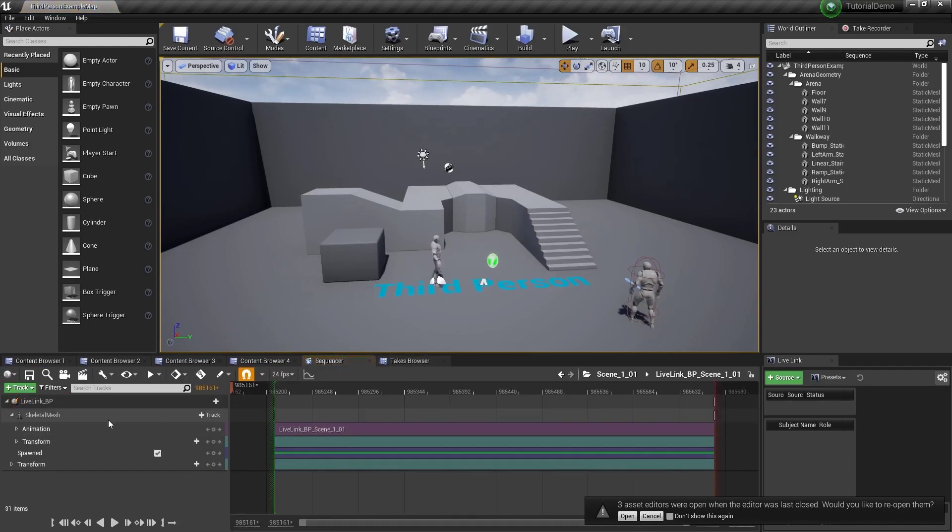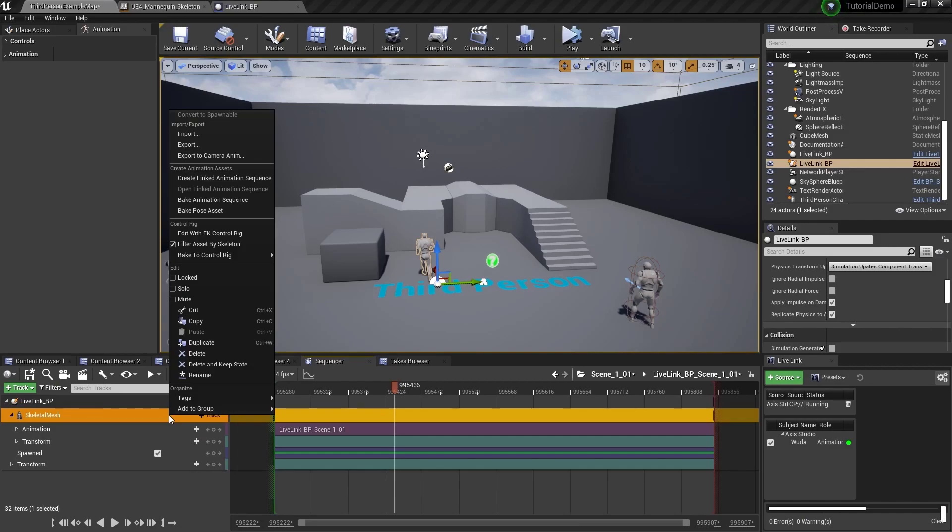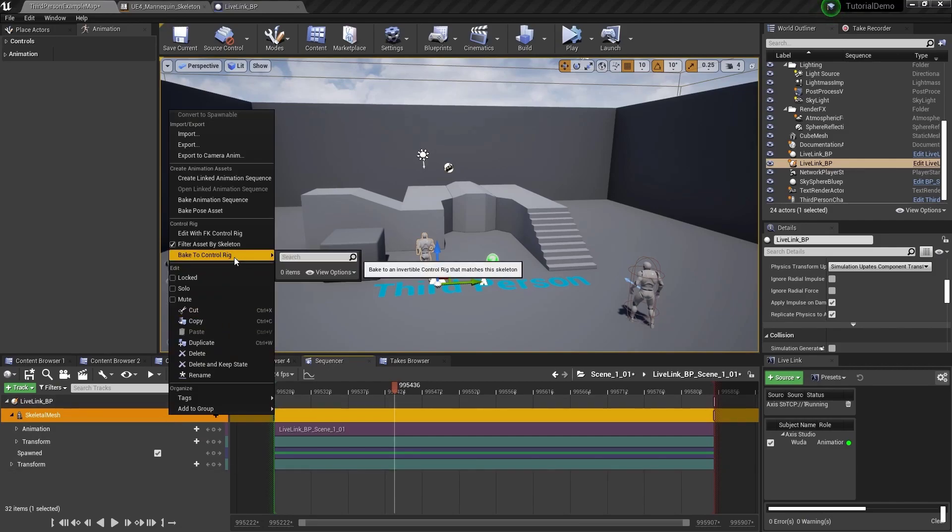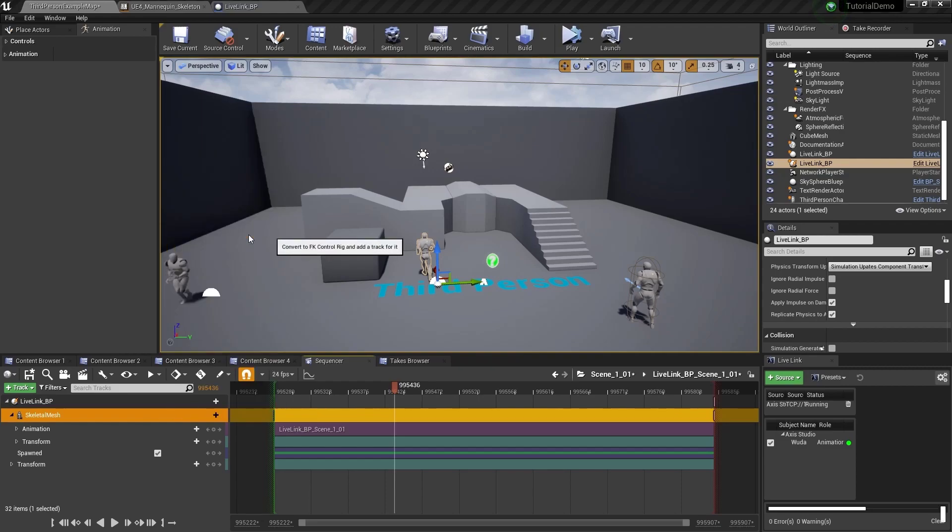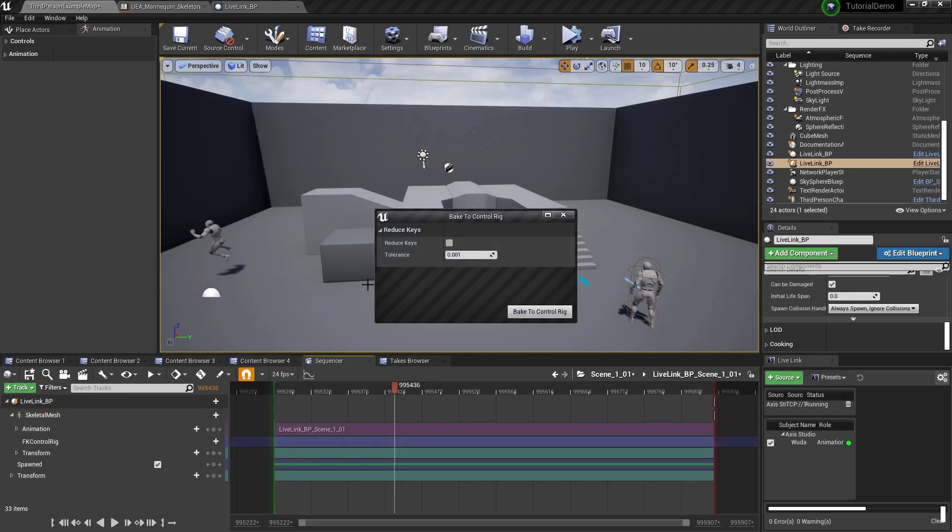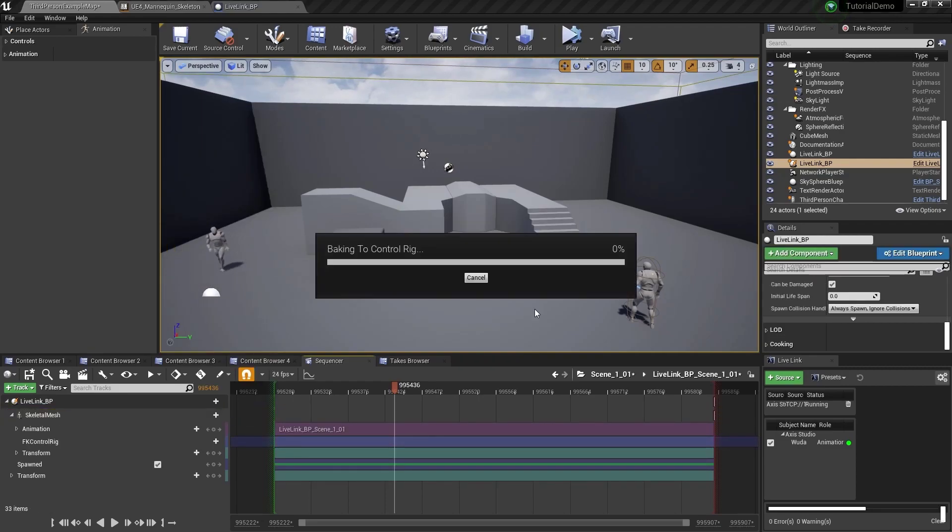If you created a control rig for your character, you can click bake to control. If you do not, select the FK control rig. This will allow you to easily modify your animation in the timeline and viewport.